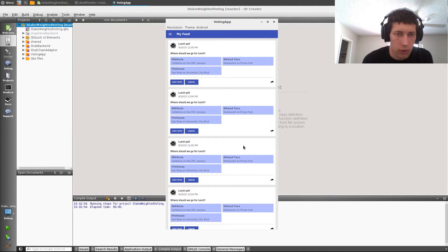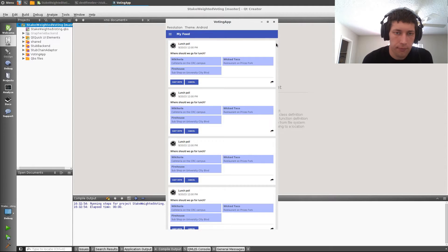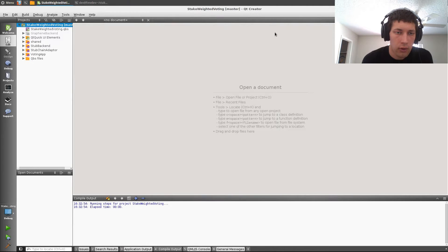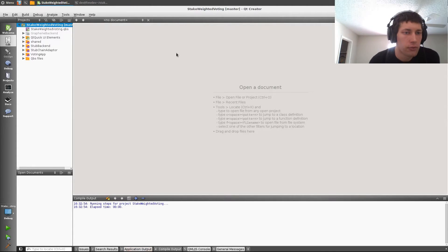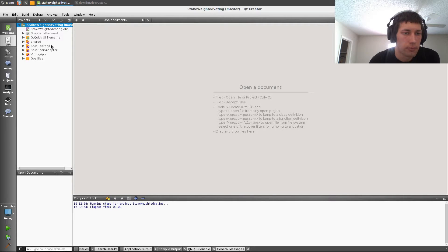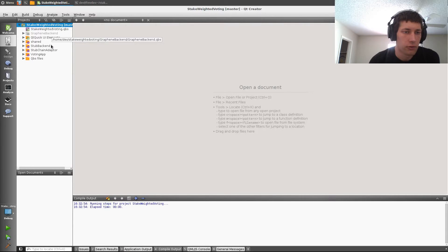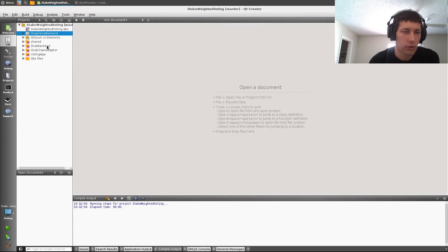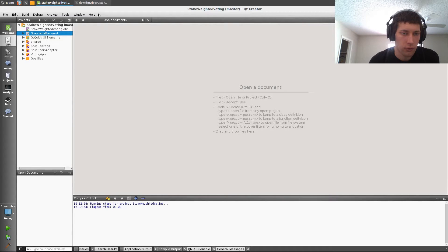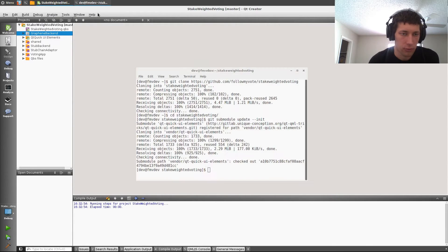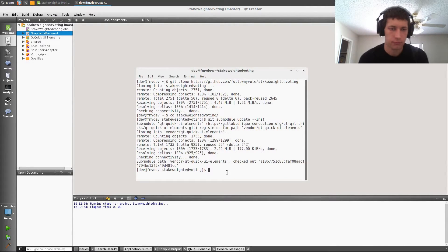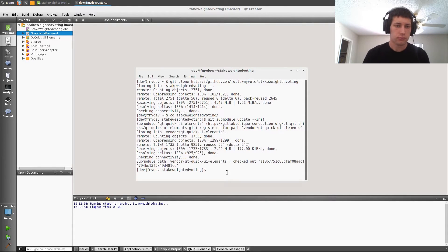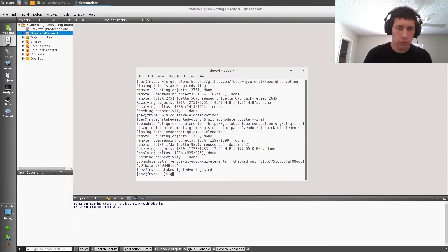And let's select the voting app and run it. Alright, and that's the app. Now, if we want to work on the graphene backend that's currently disabled, as we can see here. The reason for that is that we don't have graphene installed, so let's go back to the terminal.